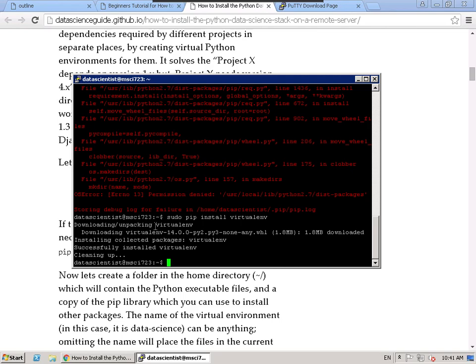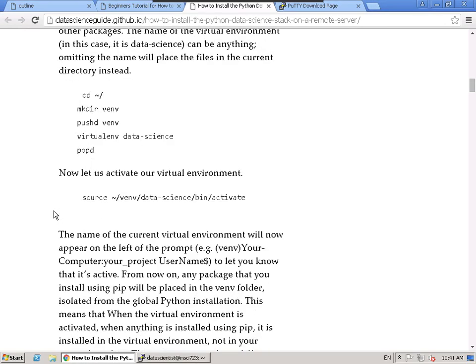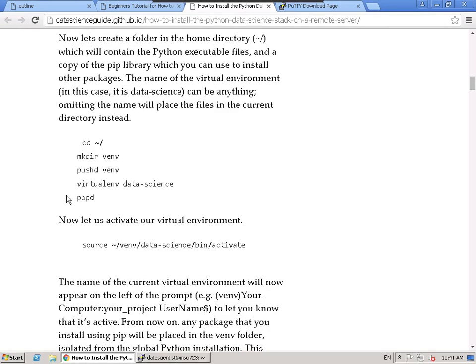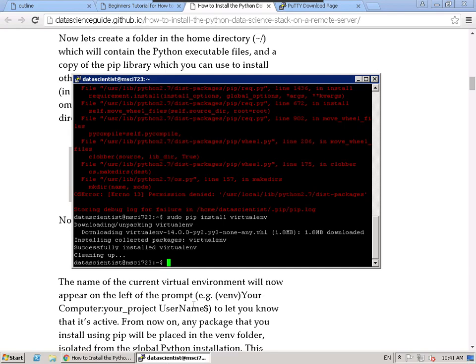I'm going to show you how to get started in IPython Notebook in about five or ten minutes and then we'll get to linear regression. Now that I've installed a virtual environment, we can learn how to make directories using Linux commands. There's another application you can install for those not used to the command line.